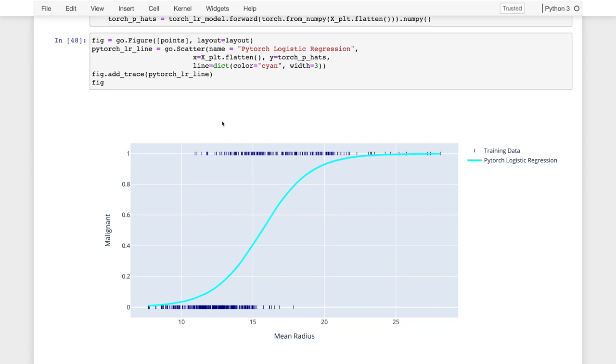And in fact, I wouldn't recommend using the cross entropy loss the way I implemented it here. I would use the native cross entropy loss function in PyTorch because it's going to have better numerical stability and be slightly more efficient as well. So that is PyTorch. Now we'll move on to using scikit-learn to fit logistic regression models.